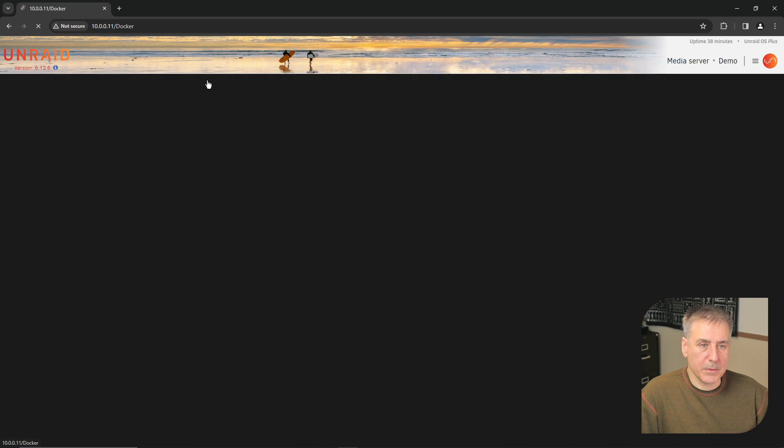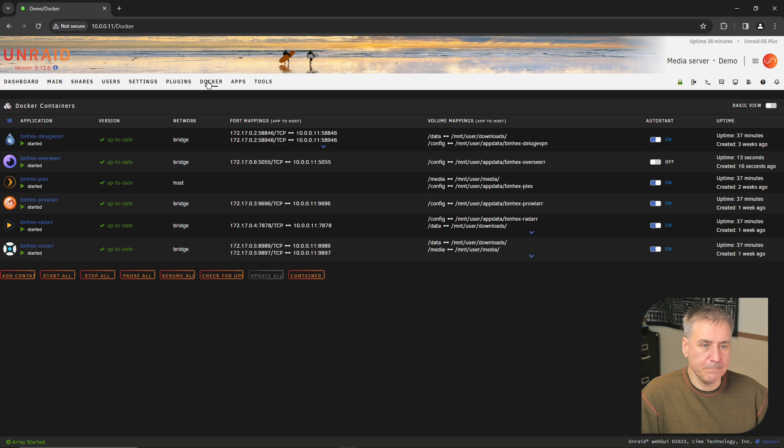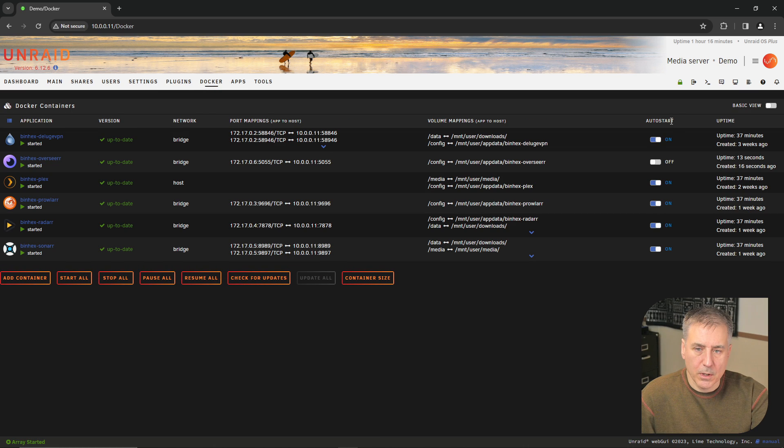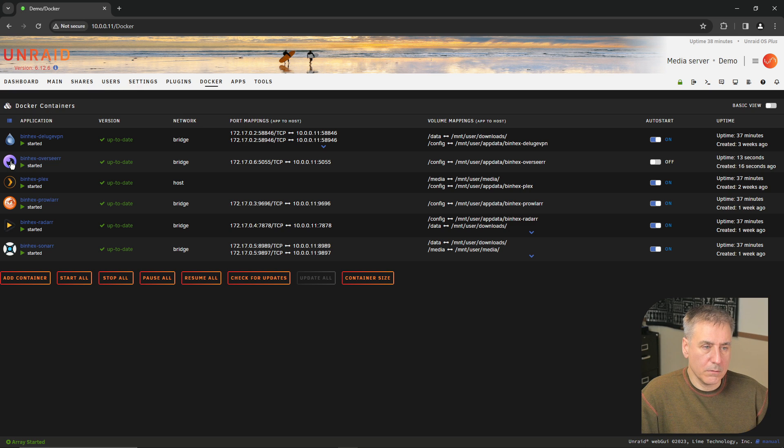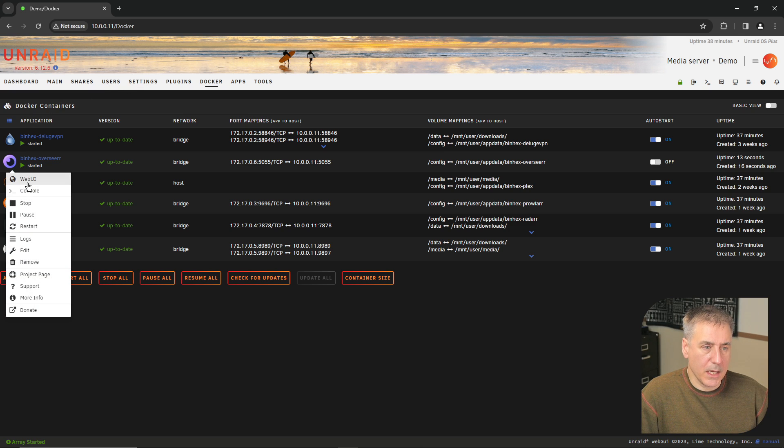Once it's installed, click done. All right, let's jump up to the docker tab. Head over to the auto start column and make sure you turn it on. Then over to Overseer, click on the icon and go to web UI.